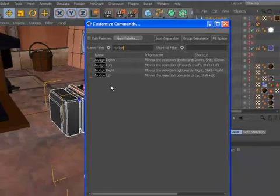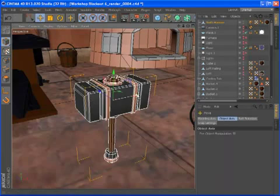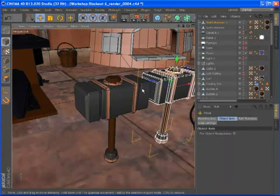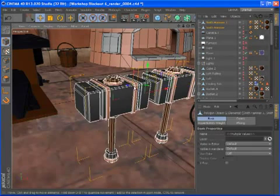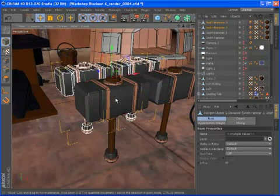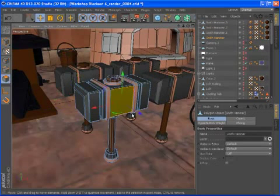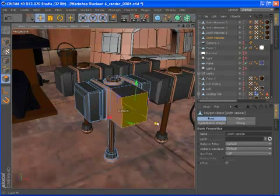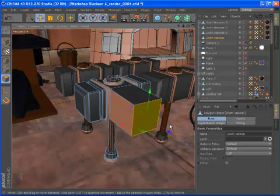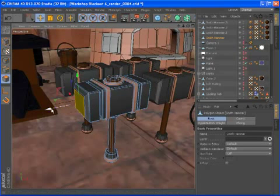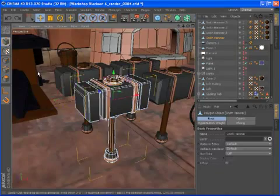Holding down the control key while moving, scaling, or rotating objects and points now creates a copy. Within edge and polygon modes, it performs an extrusion. The option to move a parent without its children, which was previously available by pressing control, is now a command with a user-definable shortcut.